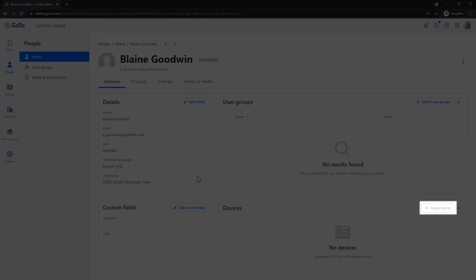There is an Assign Device button in that panel, but it is grayed out. That can become active once Blaine has a GoToConnect license. Let's fix that.